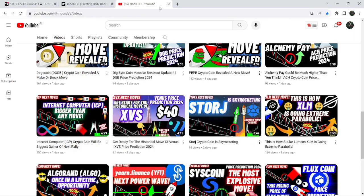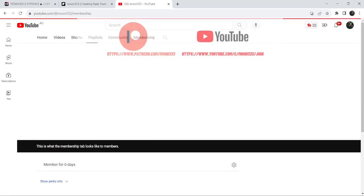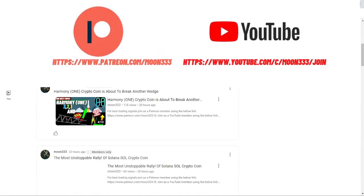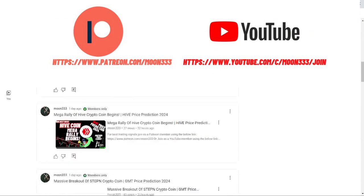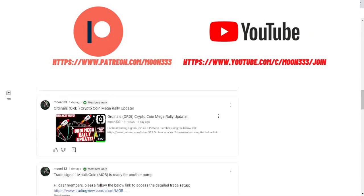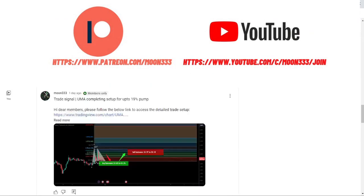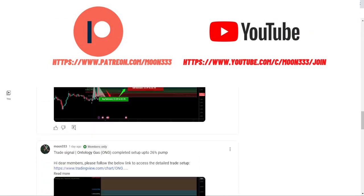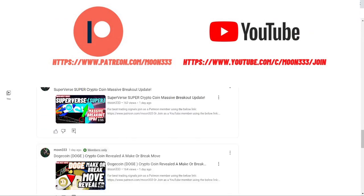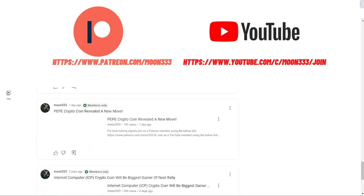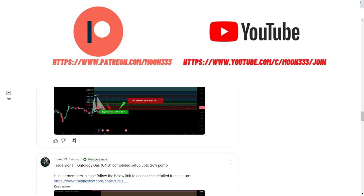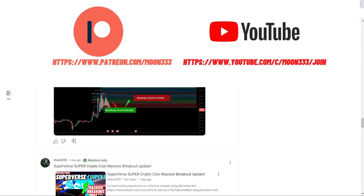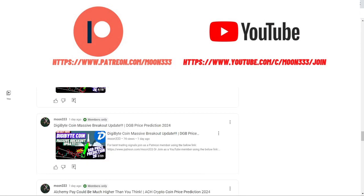But before starting this analysis, if you're not subscribed to my channel, then do subscribe for more trading signals. You can also join me and support me as a YouTube member or as a Patreon member, because here I'm sharing different trading signals for you. You can find a link to join me in the video's description.